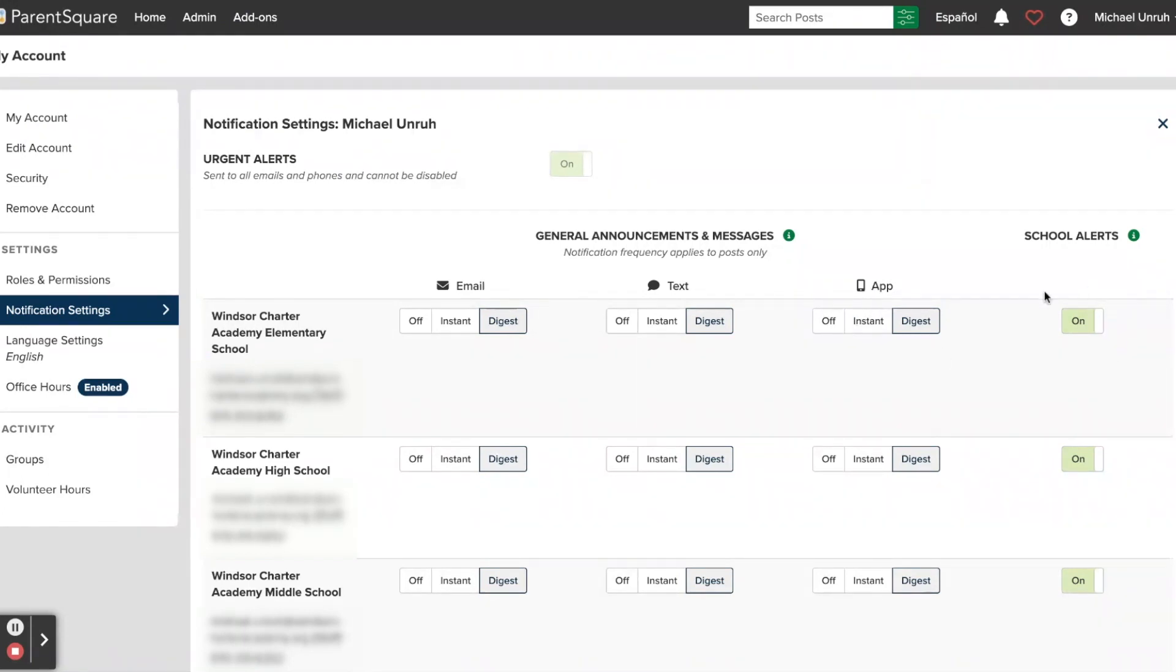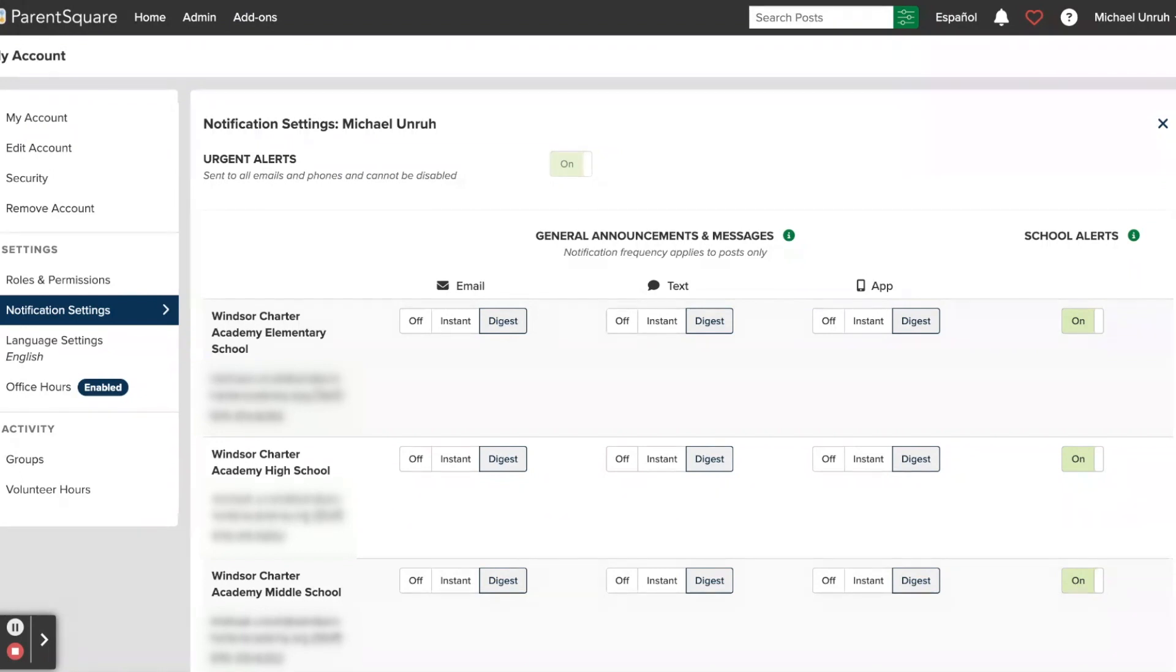Again, we are recommending that everybody leave the School Alerts turned on, as that will be used for communication that needs to be delivered immediately. So things like athletics practice being canceled, early dismissals, things like that.